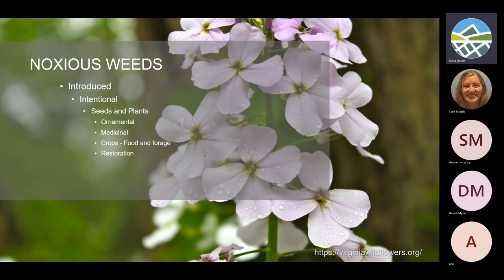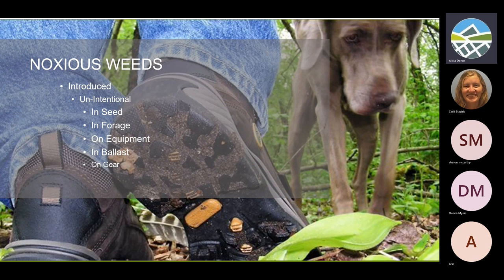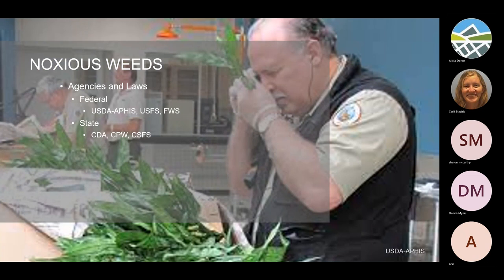So how did they get here? Intentionally — some were brought in as ornamentals, medicinal plants, or crops for food or forage, and many were also introduced as restoration plants, planted on purpose. Some came unintentionally as contaminant seed in hay. In the old days they would dig up soil in the homeland, throw it in the bottom of the ship as ballast, then unload and dump it out — and that would have seeds, root fragments, or plant fragments that would introduce species to our landscapes.